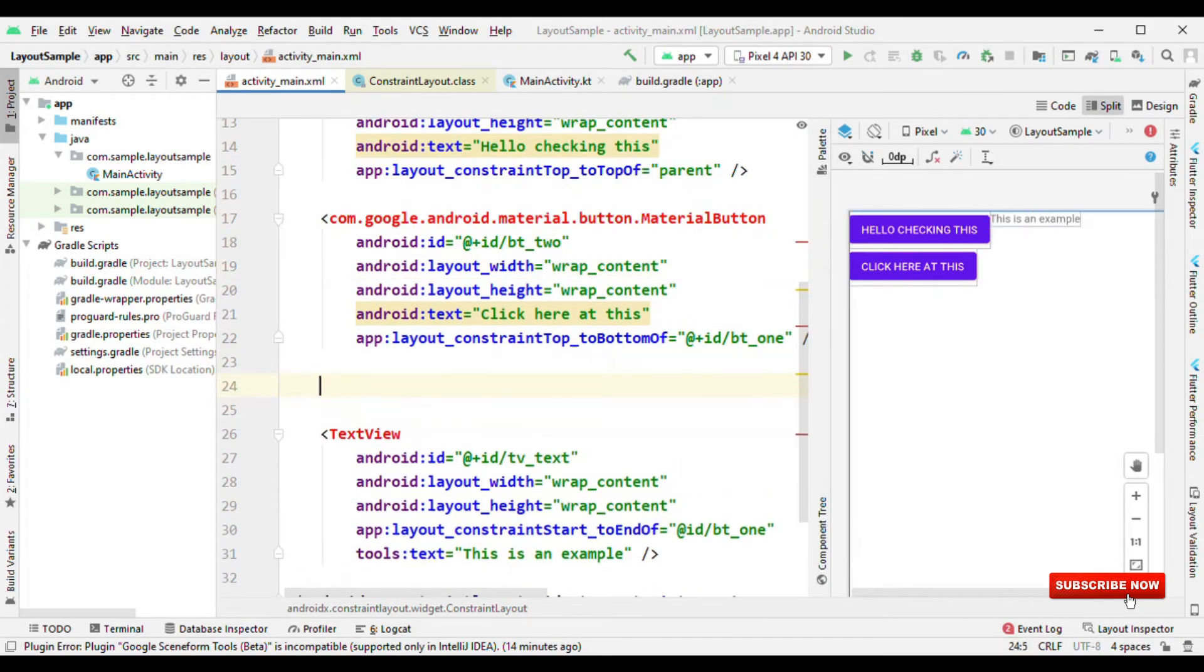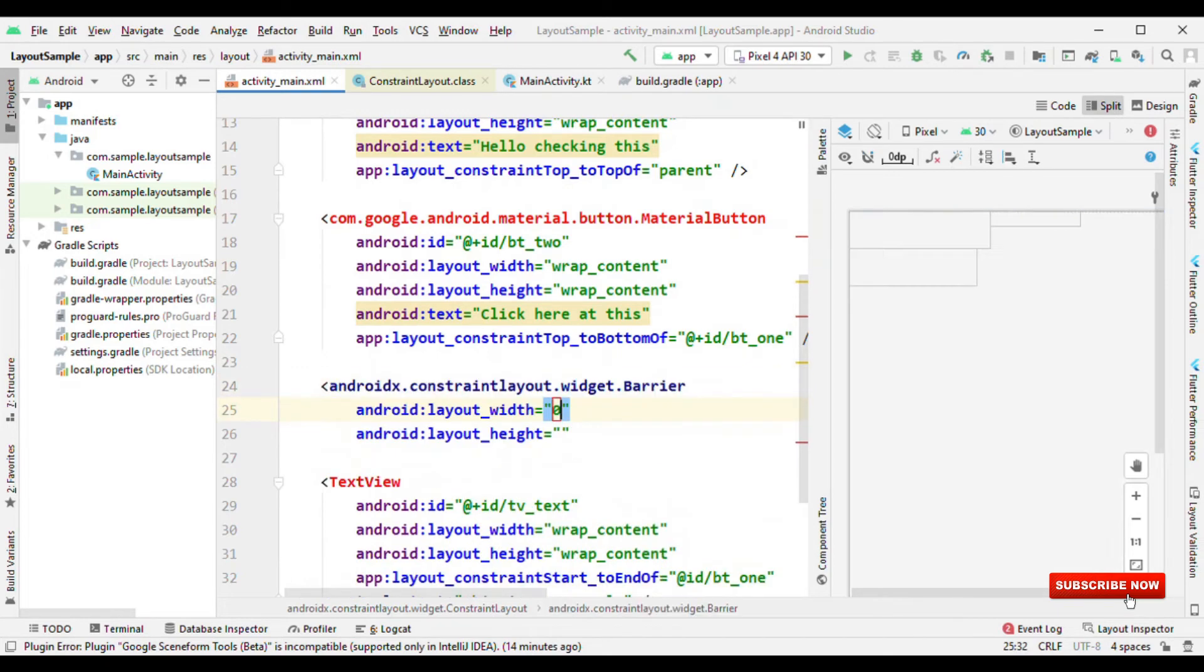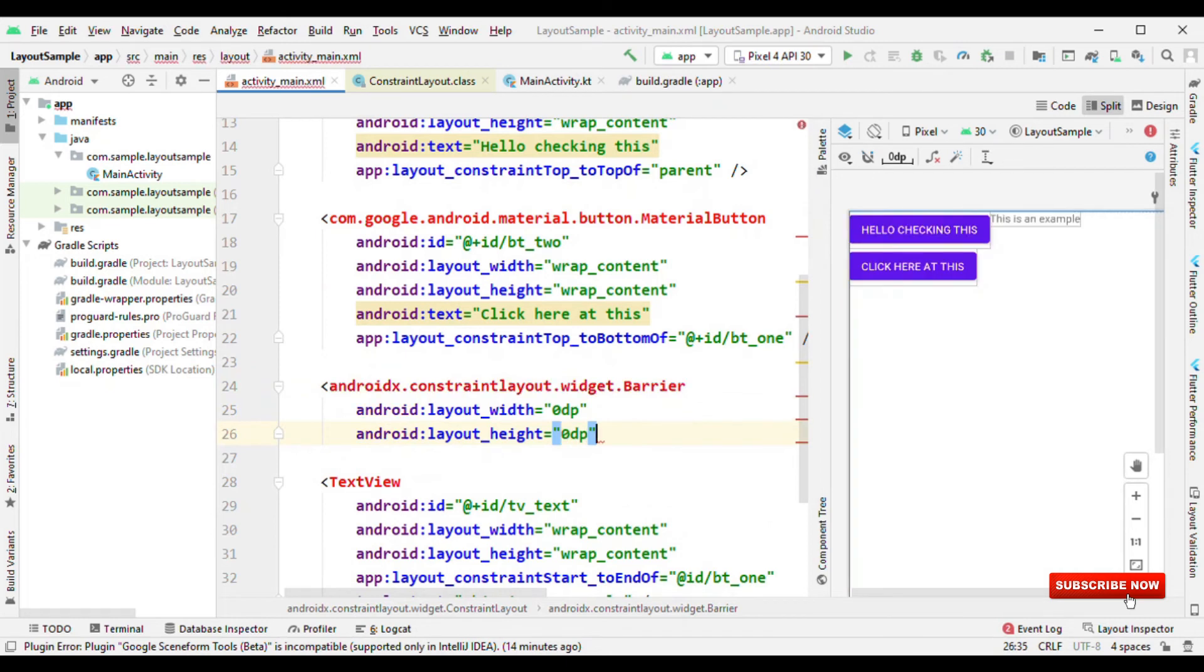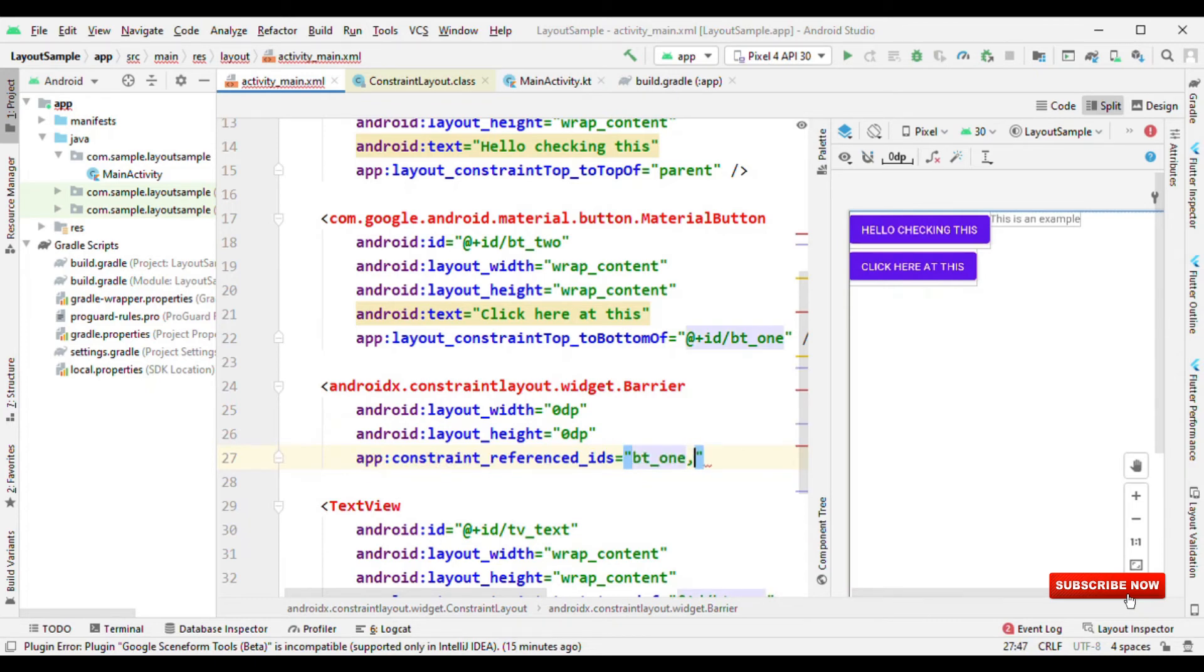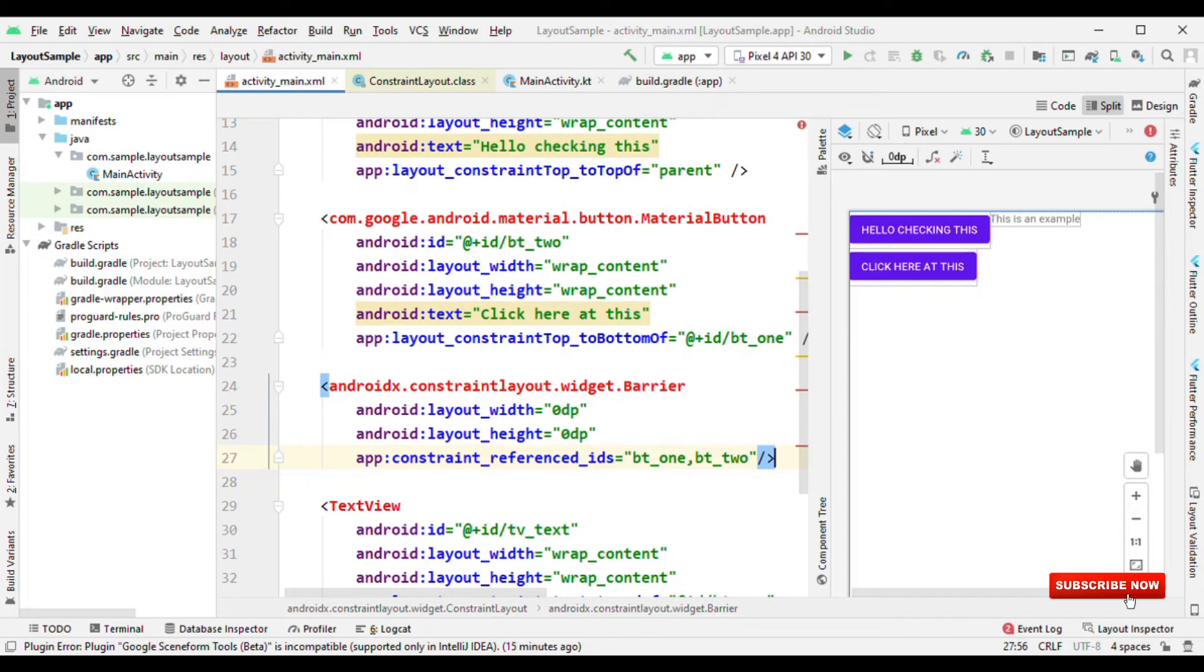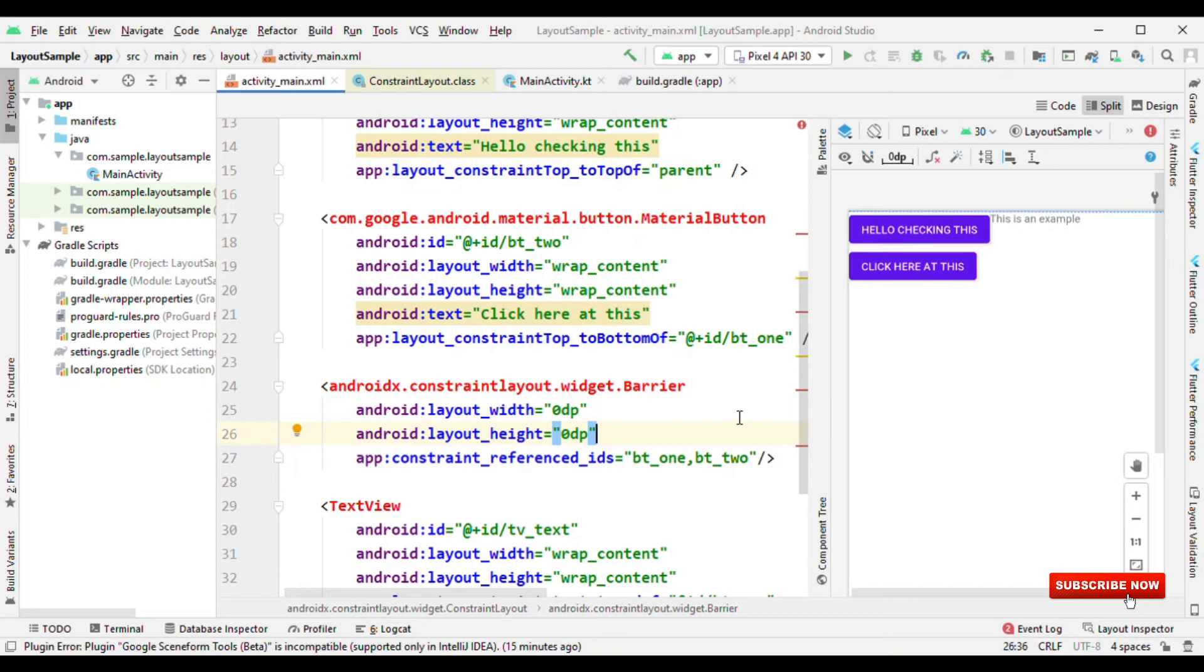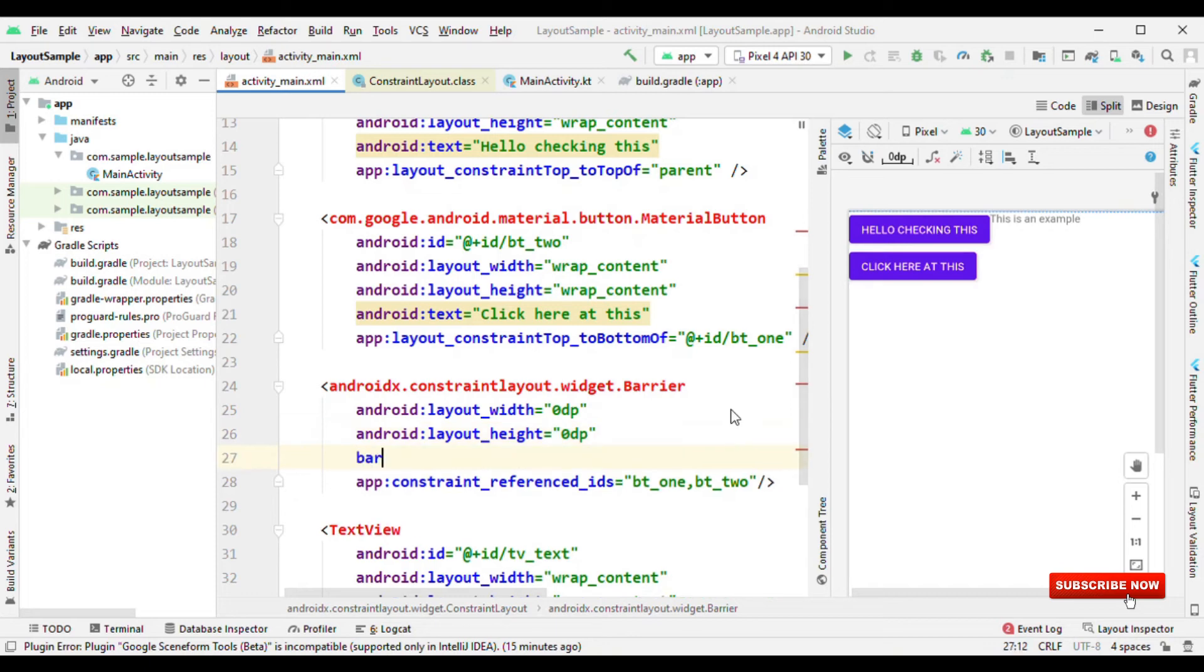So let me do one thing. Let me create a barrier. Again, it doesn't require any width and height. And what it requires is the reference IDs just like group, and here I want to reference based on BT1 and BT2. So that's it. By now I have created a barrier, but I haven't defined the direction that I want this barrier towards left, right, top, bottom. Where do I want this? Now in my scenario, I want it at the end of these views. So the barrier direction will be end. Now you could see this line. This line is indicating that I have a barrier.